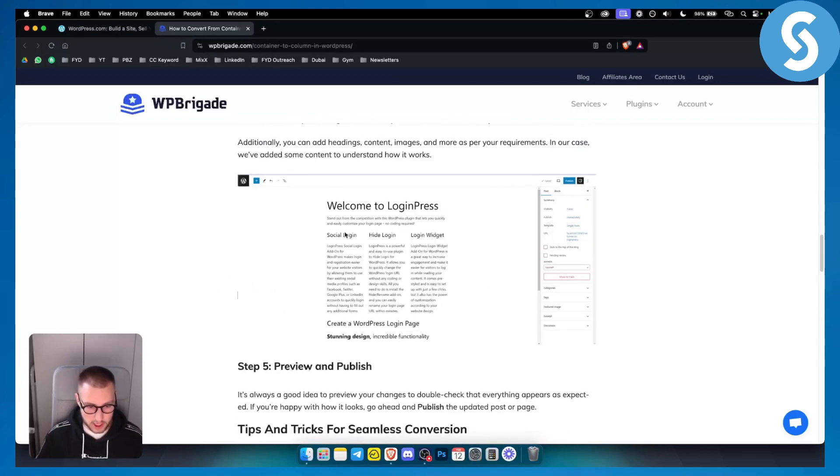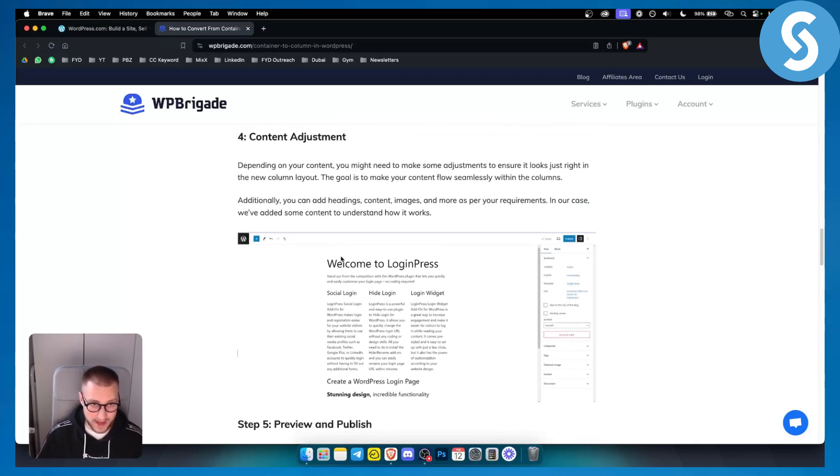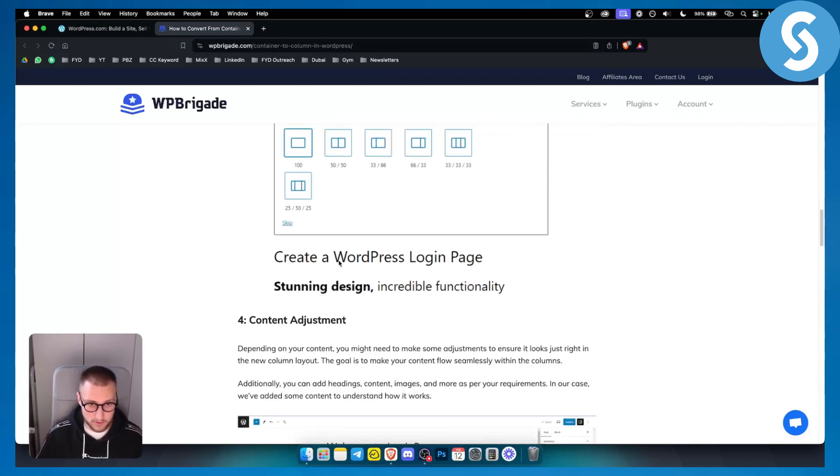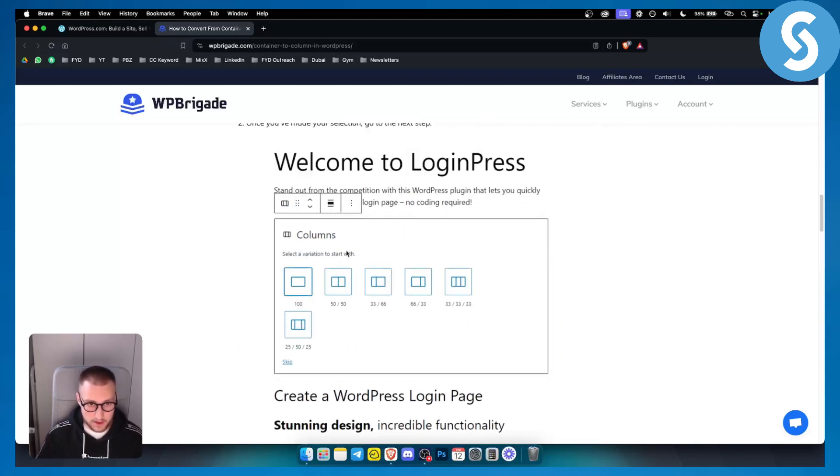But that's pretty much how you can convert from container to a column. So right here, you have a column. That's basically how to change it. Very simple.